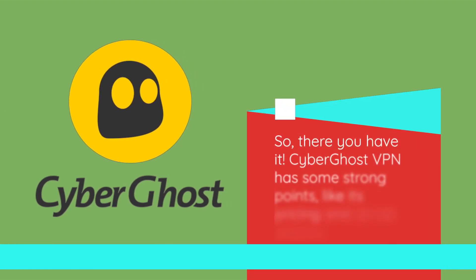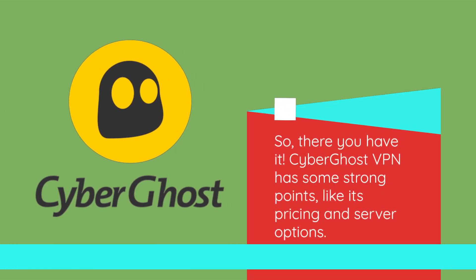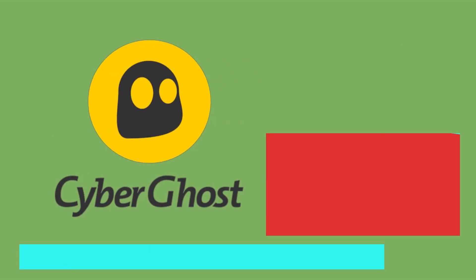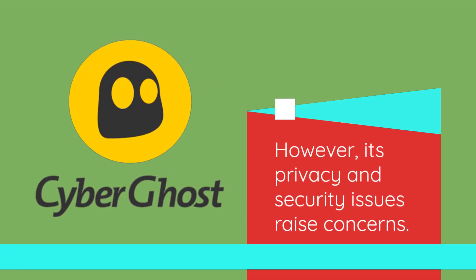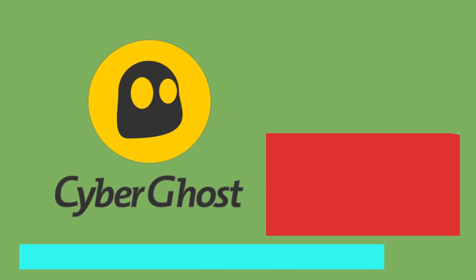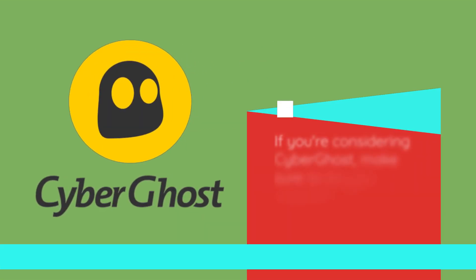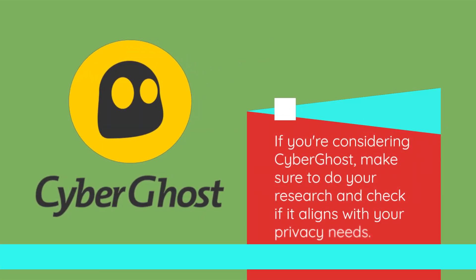So, there you have it. CyberGhost VPN has some strong points, like its pricing and server options. However, its privacy and security issues raise concerns. If you're considering CyberGhost, make sure to do your research and check if it aligns with your privacy needs.